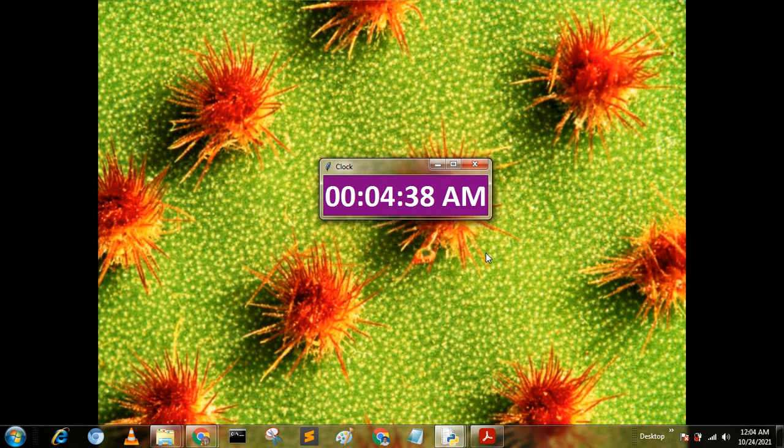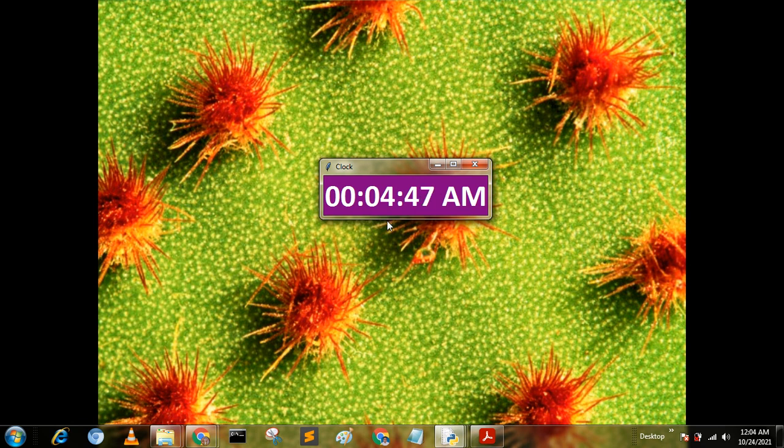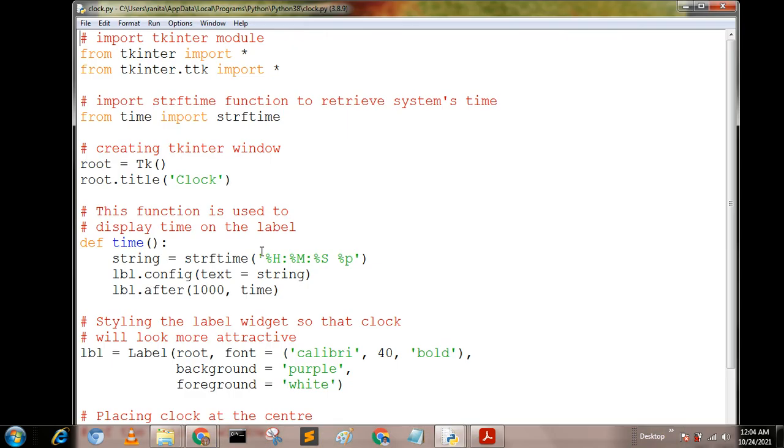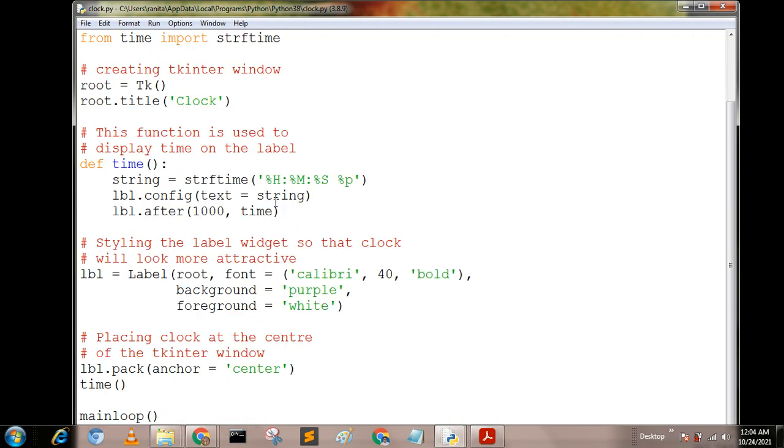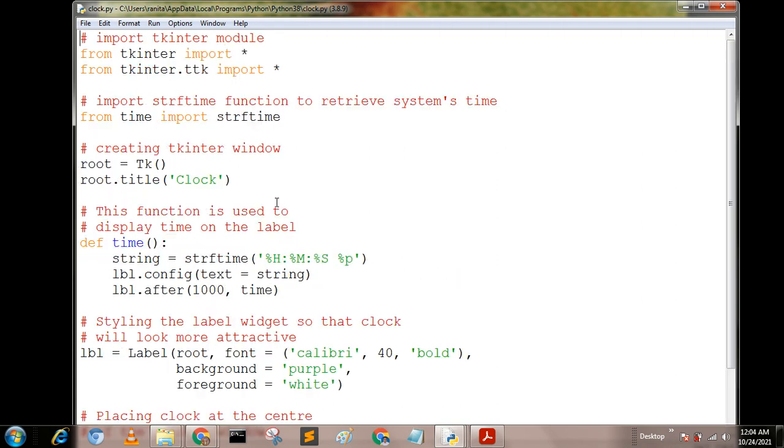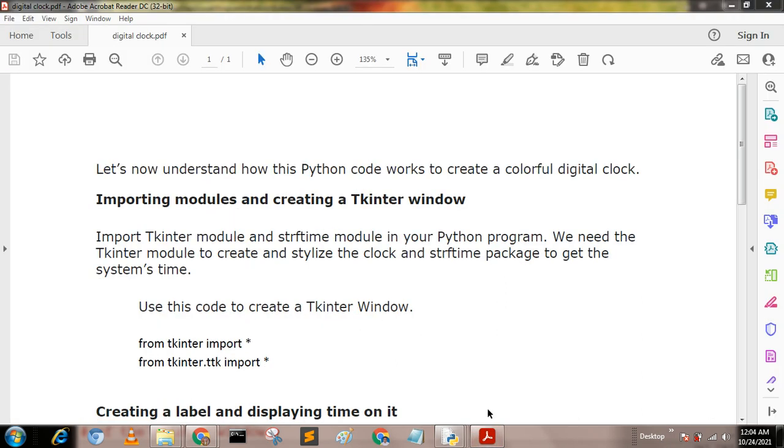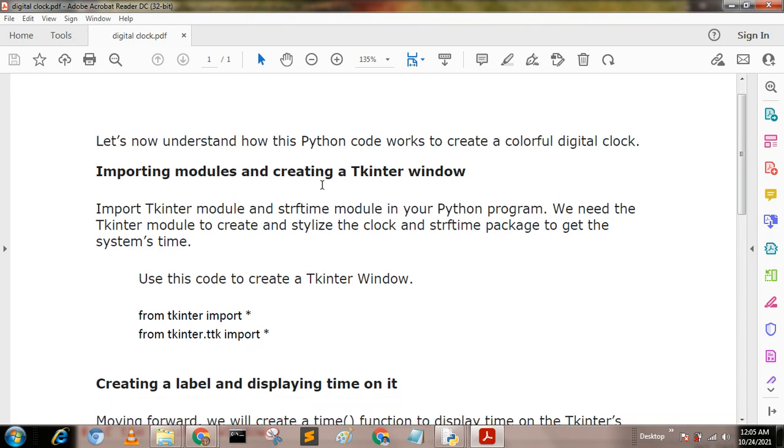Hello friends, today I am going to describe how to print a digital clock using Python. This is the output, this is the source code. Now I describe one by one of this code. Let us now understand how this Python code works to create a colorful digital clock.